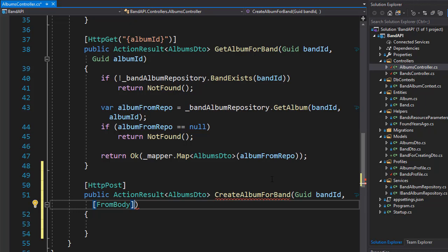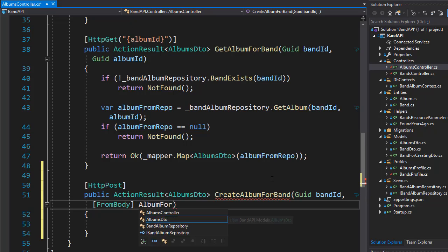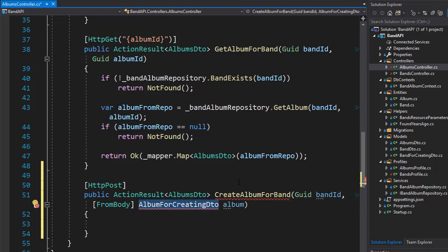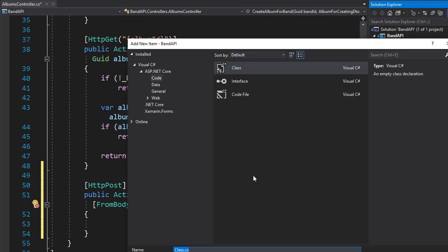Just like we did with the band, we are going to create a special DTO object for creating an album. That's because we don't need all the properties for creating an album as we need for outputting the album. So we'll create an AlbumForCreatingDTO and call it album. Now let's create this DTO — in our models, I'm going to create a new class and call it AlbumForCreatingDTO.